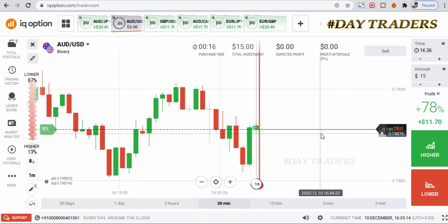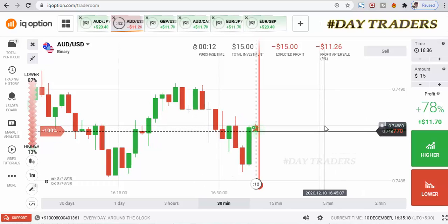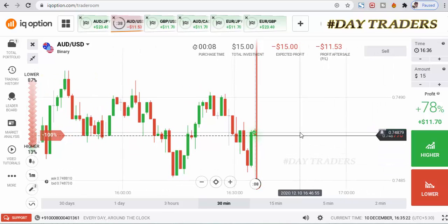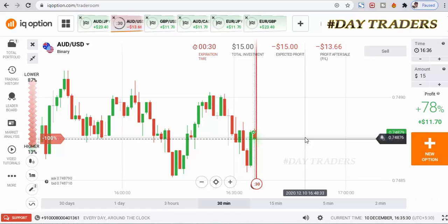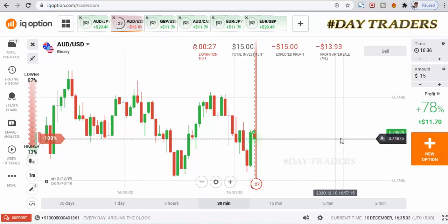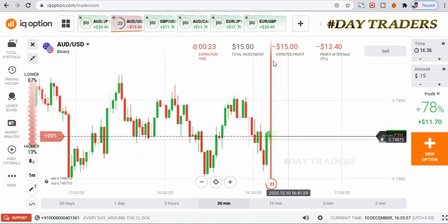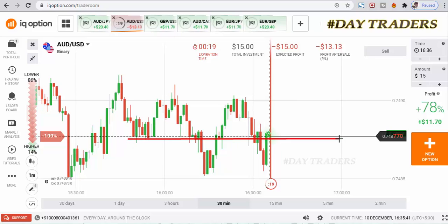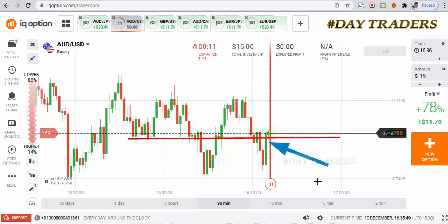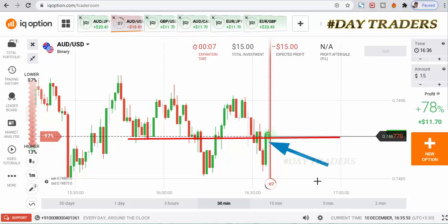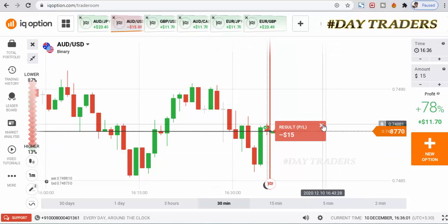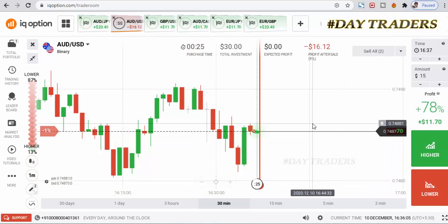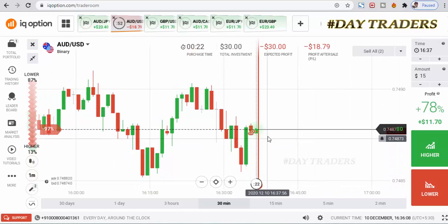I'll place a higher option. There is a very strong level — this is a buyer level. It's a very strong candle, so that's why I place a higher option. Some sellers entered the market after breakout — it makes a retracement. I'll place a lower option. Still some sellers are active in this area, so that's why I place a lower option.